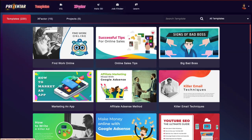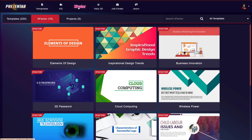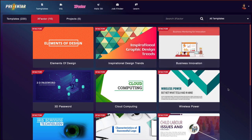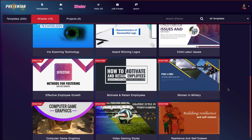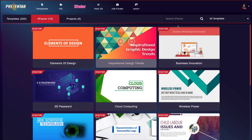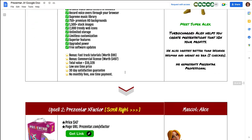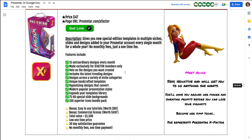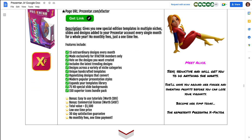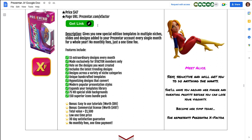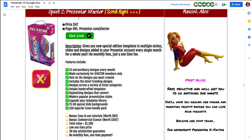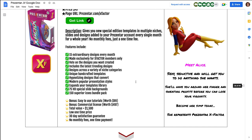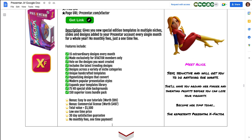Next, let's click on X Factor — this is upsell number two. This gives you a whole bunch more templates to use. What's nice about this upsell is that it's $47, but it gives you 15 extra templates every month. And this is just a one-time price — you're not paying $47 per month. These are all the things you get with this upsell.